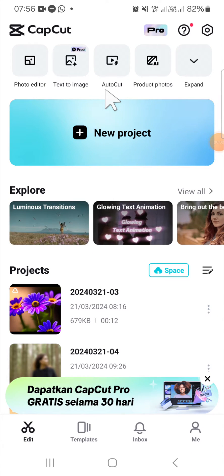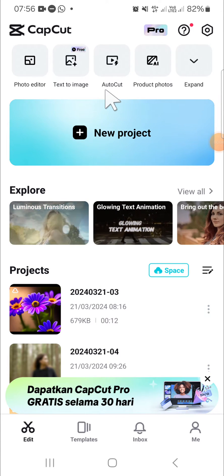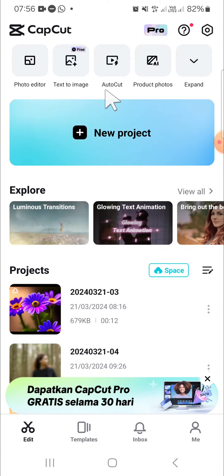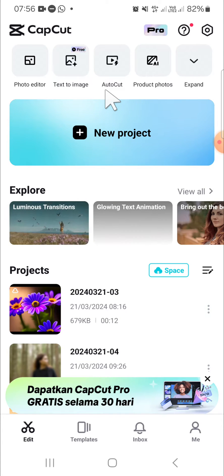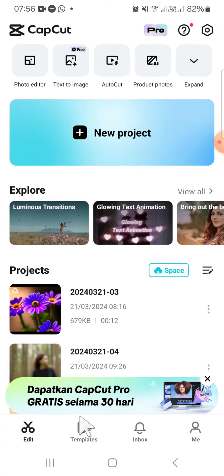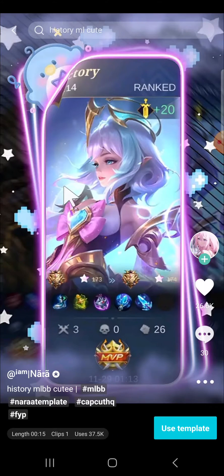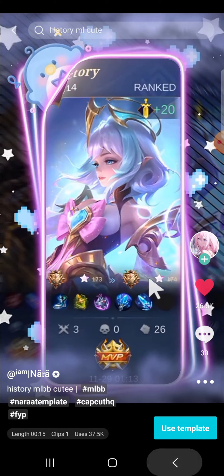Hello guys, welcome back to this channel. In today's tutorial, I'll be showing you how to find liked content in CapCut mobile. For example, I'm going to like a content on this CapCut templates — I'm going to like this content by clicking on the like button.